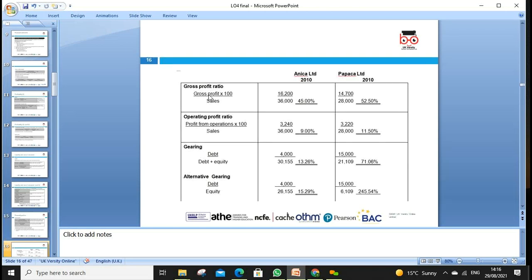For our example, we have two companies: Anika and Papika — ratios already calculated. Gross profit divided by sales: 45% vs 52%. Operating profit: 9% vs 11%. Gearing: 13% vs 71%. We have two gearing formulas — debt divided by debt plus equity, or debt divided by equity. Sales is also known as revenue or turnover depending on the accounting standard used.